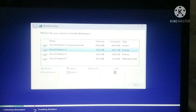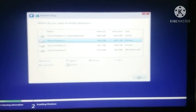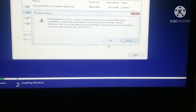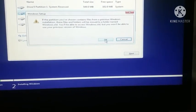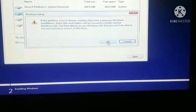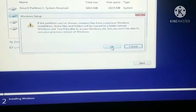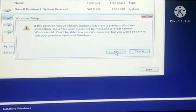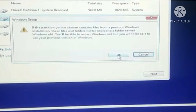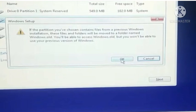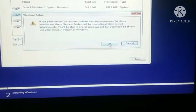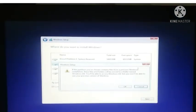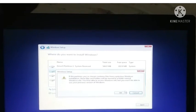As you guys can see I have selected the partition. Now I will click on next. A Windows setup pop-up box appears which says if the partition you have chosen contains files from a previous Windows installation, these files and folders will be moved to a folder named windows.old. You will be able to access windows.old but you will not be able to use your previous version of Windows. This basically means that all your previous data will move to a folder named windows.old where you can find all of the data you saved in your previous window. Click on ok.